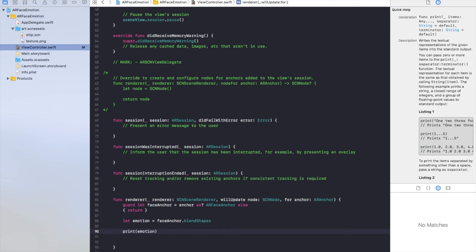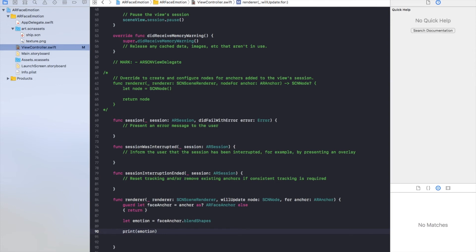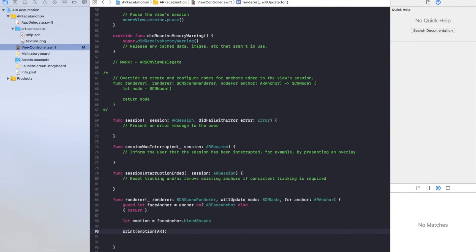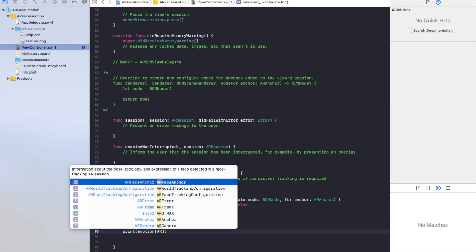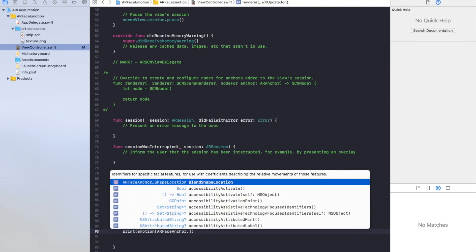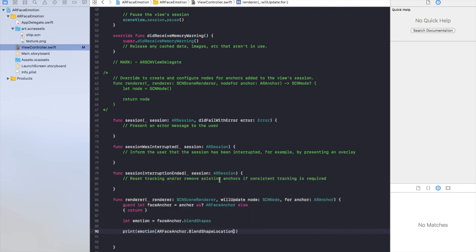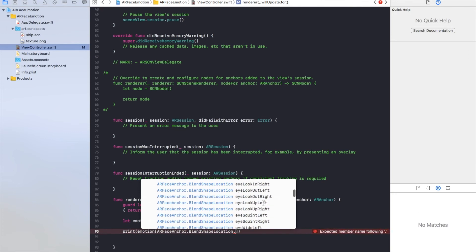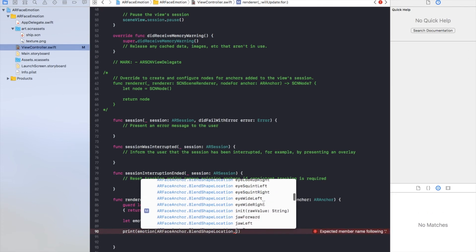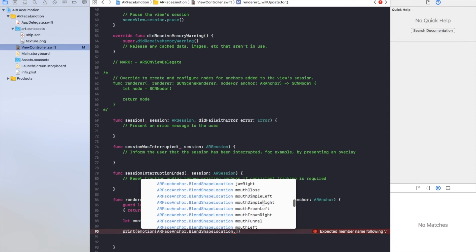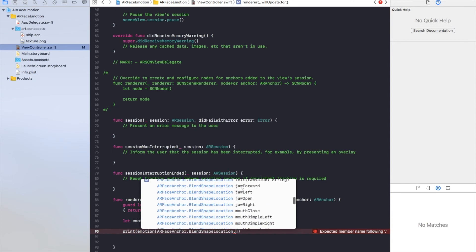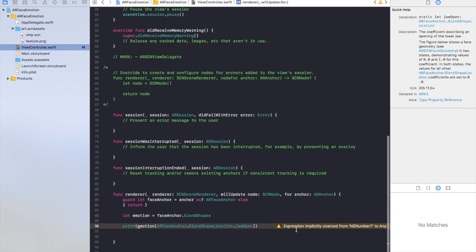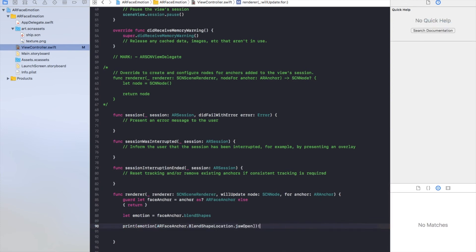And as you know, it's a dictionary. So we will have to use this kind of brackets. ARFaceAnchor dot blend shape location. And now we can choose whatever you want. There's a lot of values which we can track. So let's track jaw open, which is quite interesting. Maybe we can force unwrap it too.